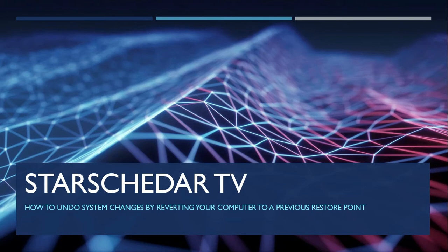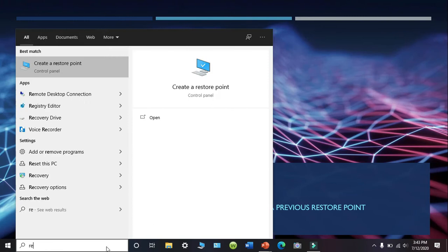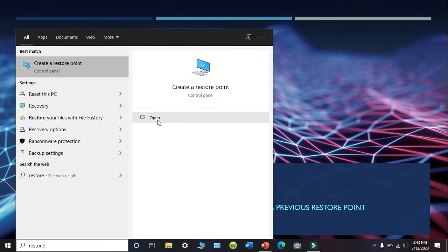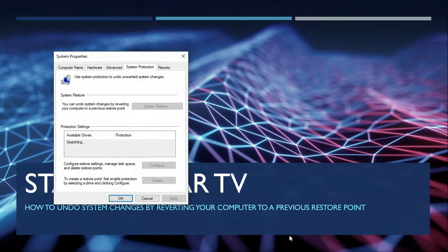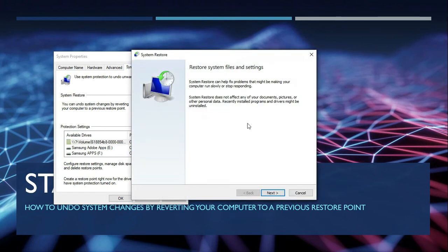Creating a system restore can be done automatically by the system when it is turned on, or manually by the user. In the search button we just type 'restore' and click, and we can see that the system restore is turned on. Next will be to press the System Restore button.